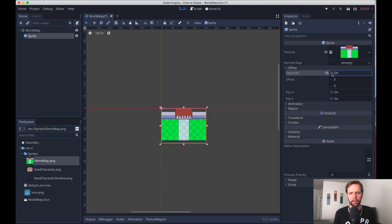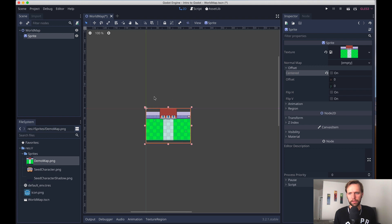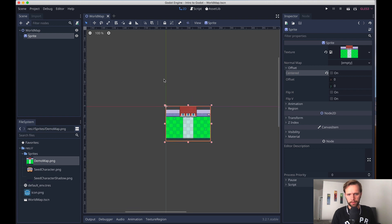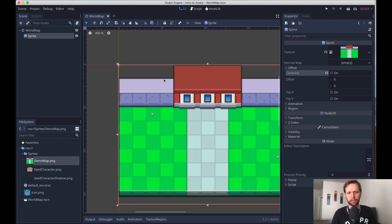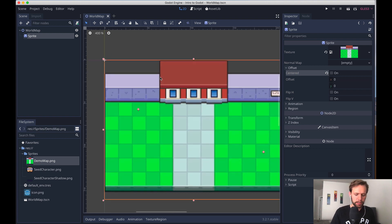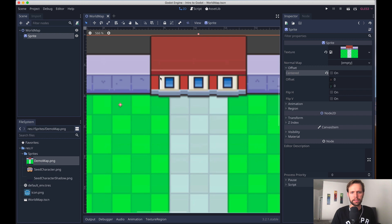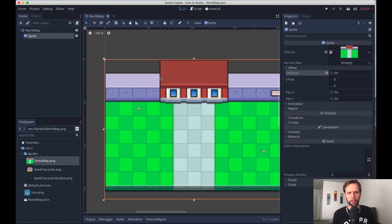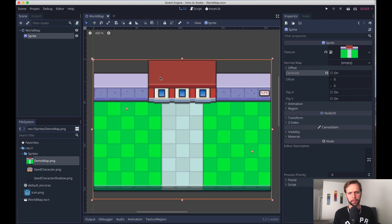But if I zoom in, you'll notice that it looks kind of blurry. And that's because we need to tell Godot how to properly import this type of file.